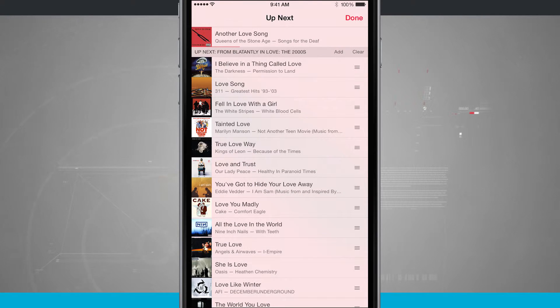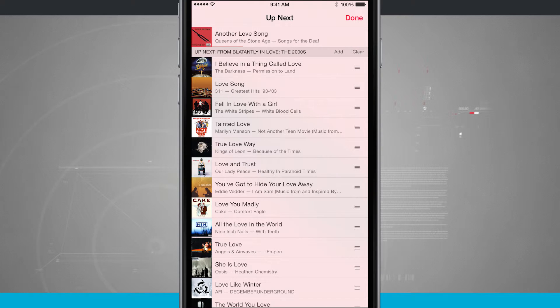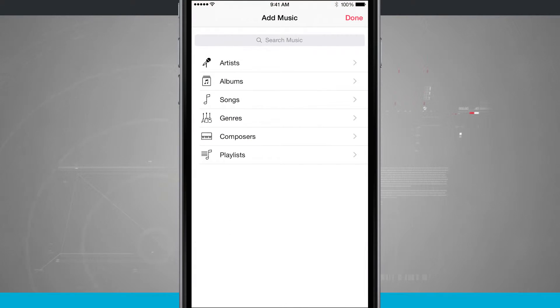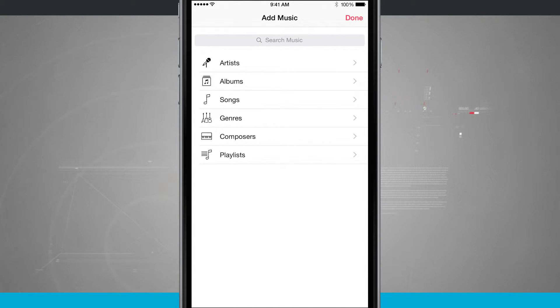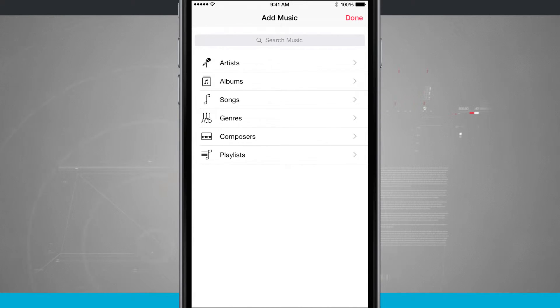And if there's some songs that I would like to actually see coming up next, what I can do is tap the add button and I can go ahead and search for music or search what I already have in my library, such as artists, albums, songs, genres, composers, and playlists, and add music to what's coming up next.